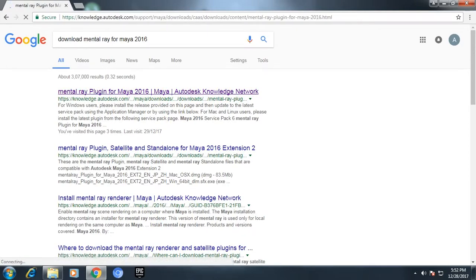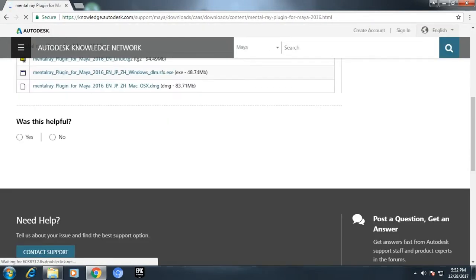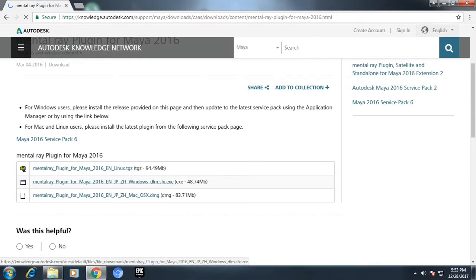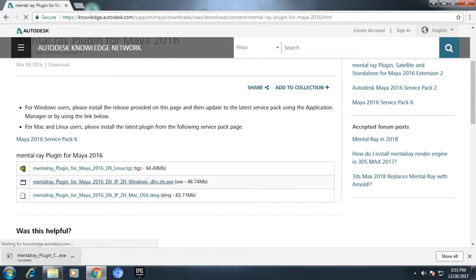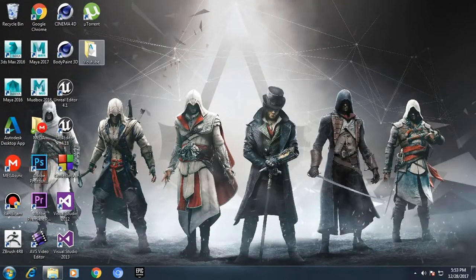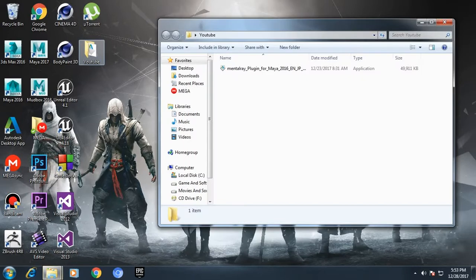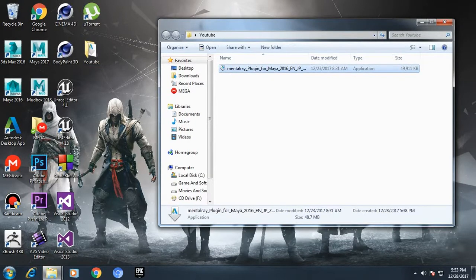Here's the download link: mental ray plugin for Maya 2016. It's an SFX.exe file. I'm going to click this and the download starts, but I'm going to cancel this because I have already downloaded it and saved it in my desktop in the folder called YouTube.